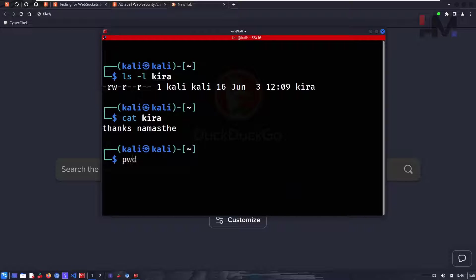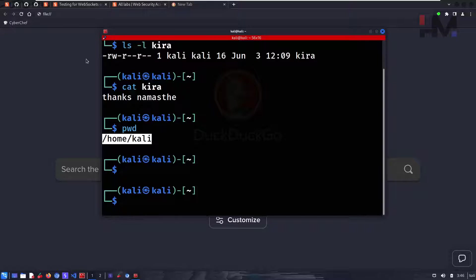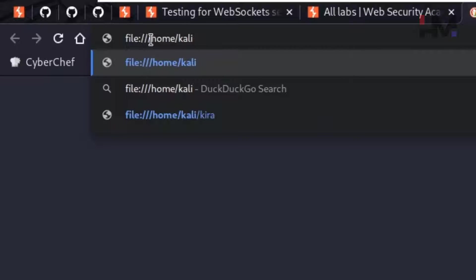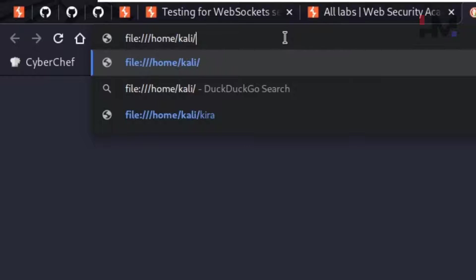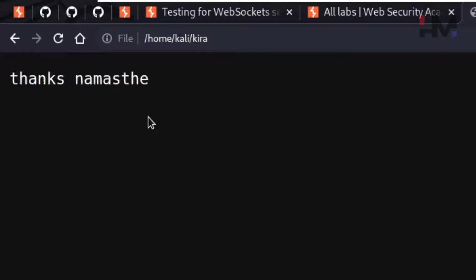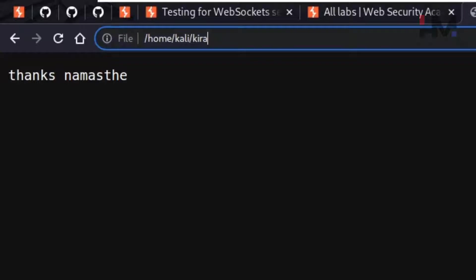If I type 'pwd' I can see the Kira file is located in a specific directory. I copy that path and use it with the file protocol in the browser — it shows three forward slashes, but actually it's two slashes followed by the directory structure. Hitting enter displays the file contents: 'thanks namaste'. Similarly, to use WebSocket you use 'ws://' as the prefix.